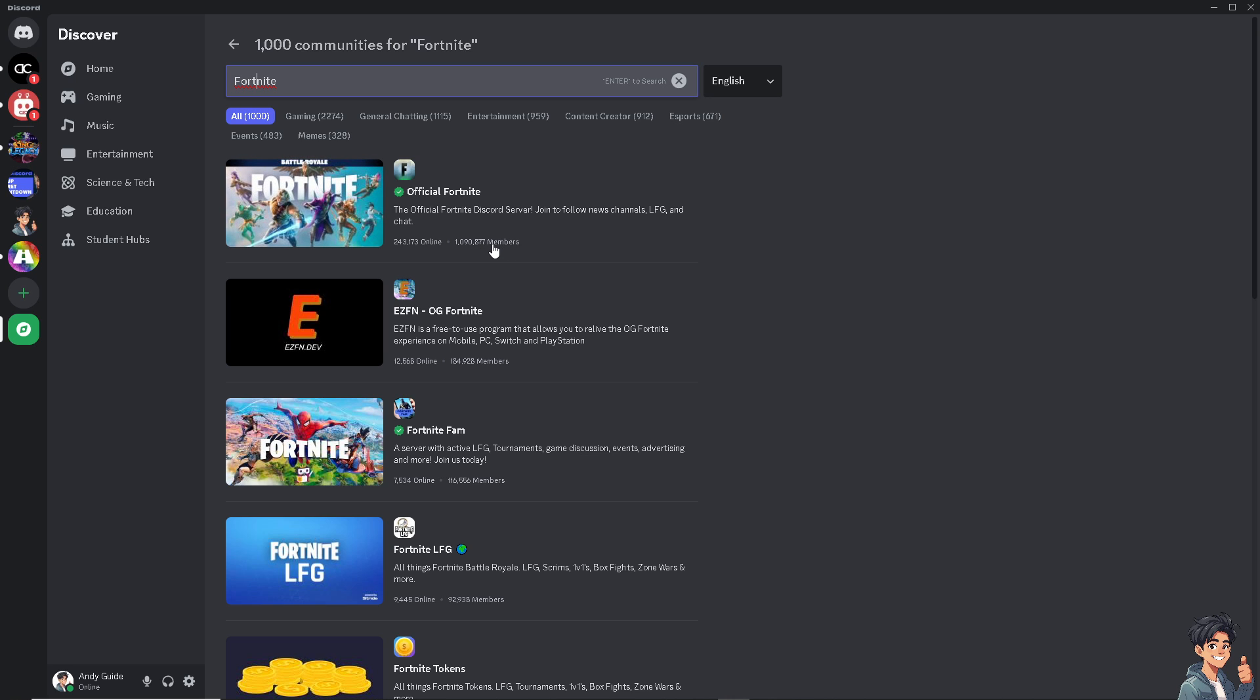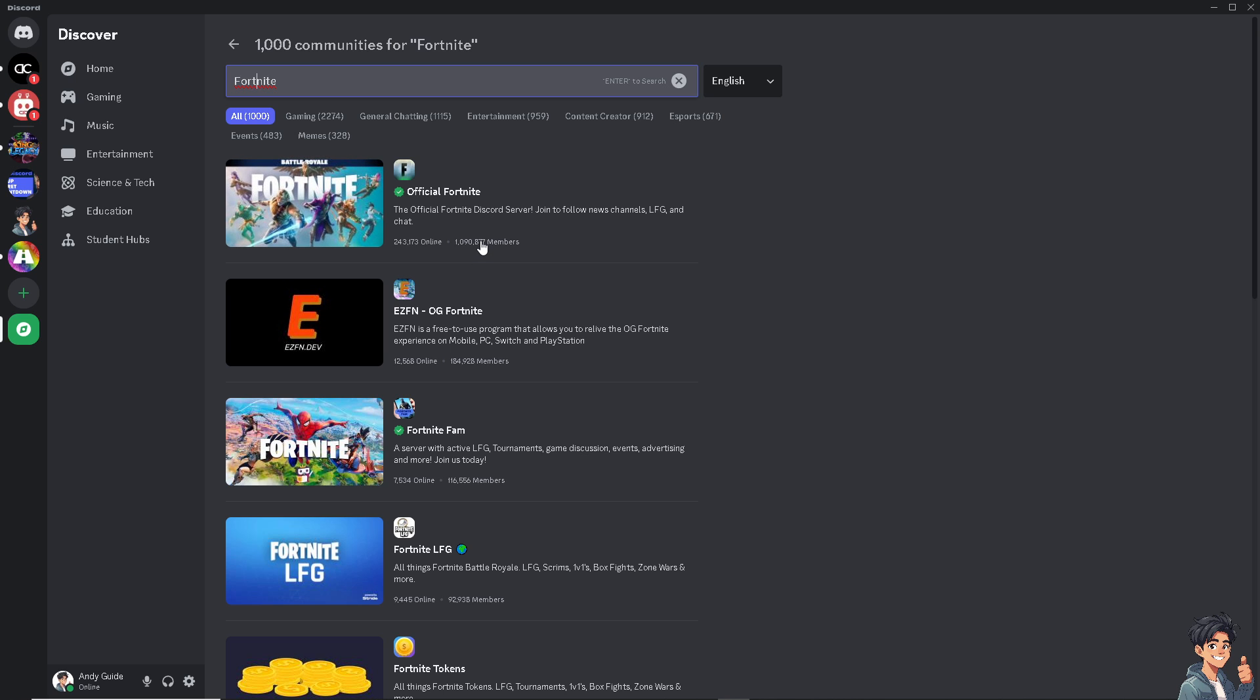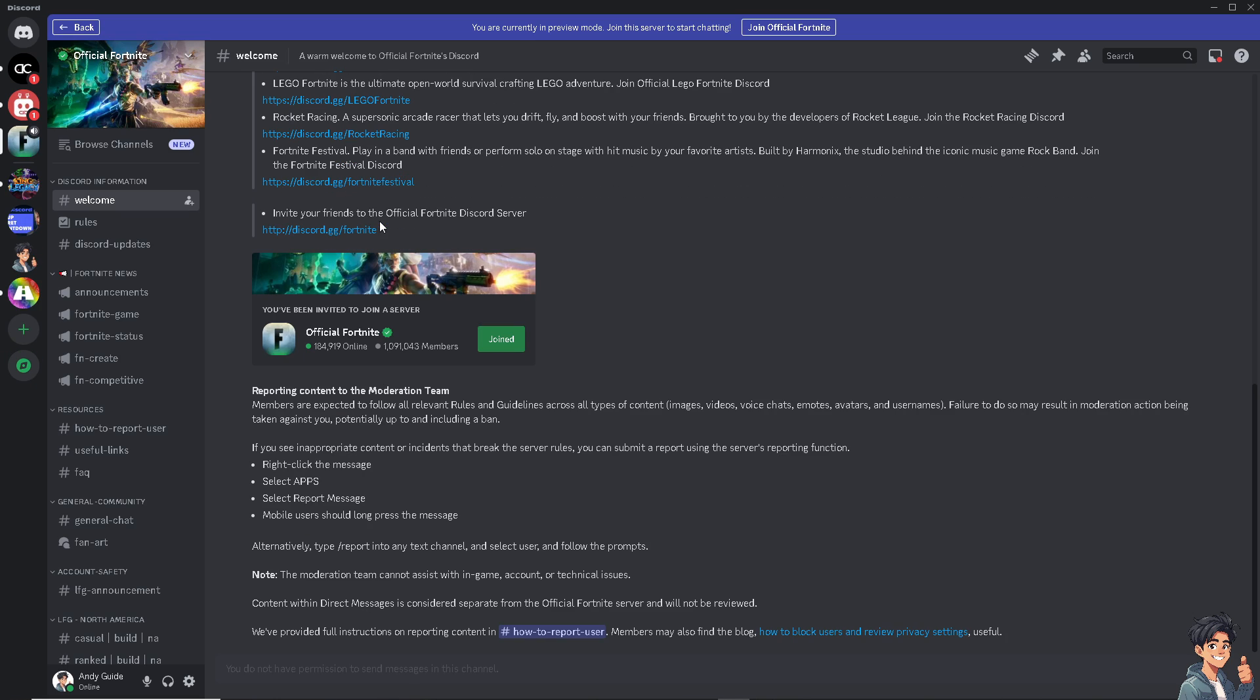This is going to be legit. It has like 1 million 90 members already. When you click on it, as you can see, you have already been invited to join a server. All you have to do is click on Join.